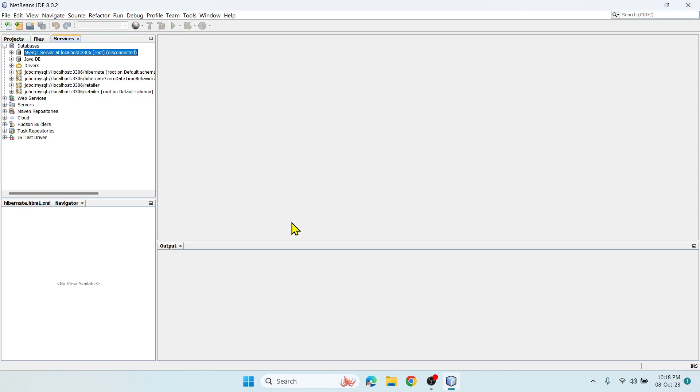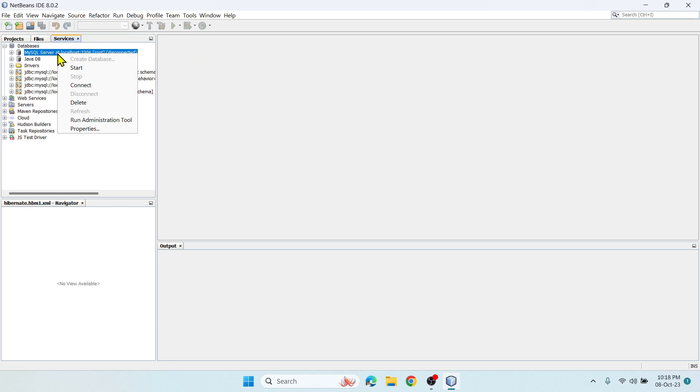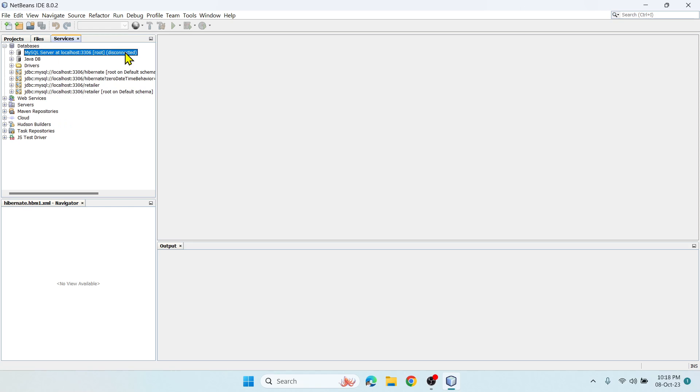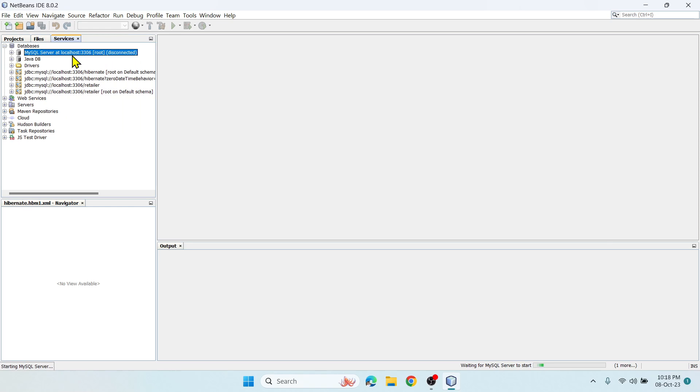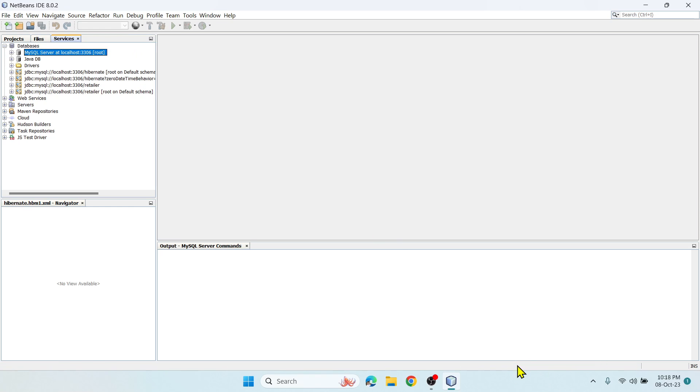Once you do this and click OK, your MySQL server will get ready. Now right-click and say Start. Right now you can see it's showing disconnected. Let me say Start, and it is starting. Now it got started - the disconnected option got disabled.